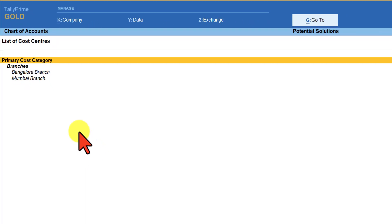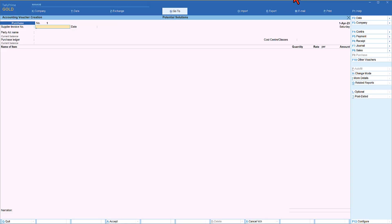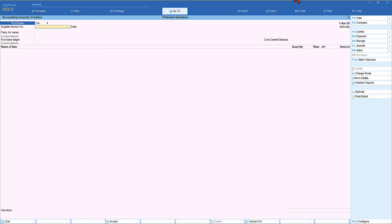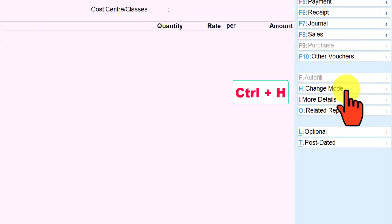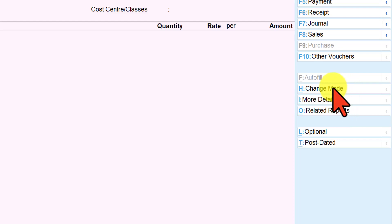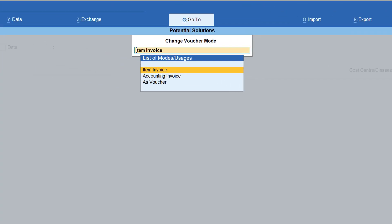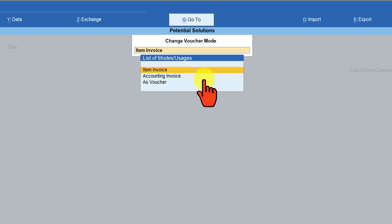By default when you select a purchase voucher type it will be displayed in invoice mode. To convert from invoice mode to voucher mode you need to change the mode by clicking on the right-hand side button bar 'Change Mode', or you can use the keyboard shortcut Ctrl+H. Click 'Change Mode' and you will see three options: Item Invoice, Accounting Invoice, and As Voucher.